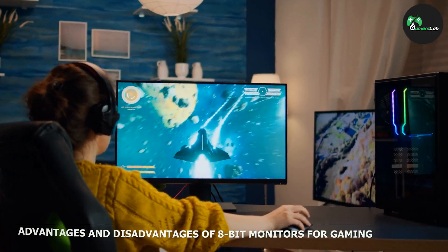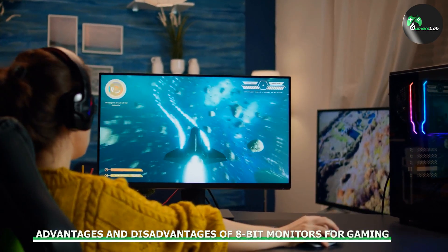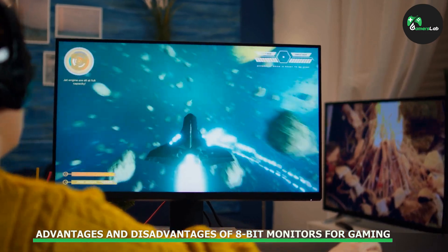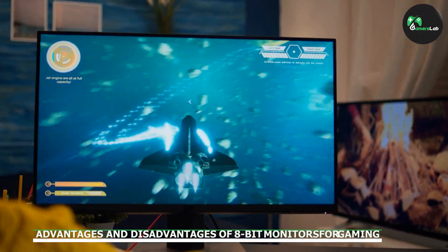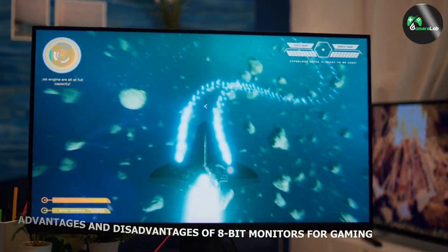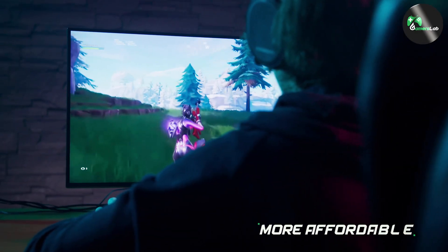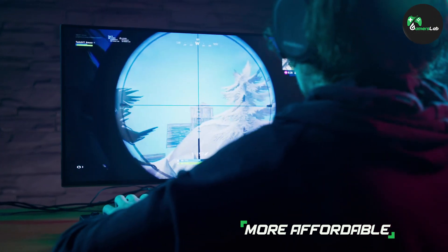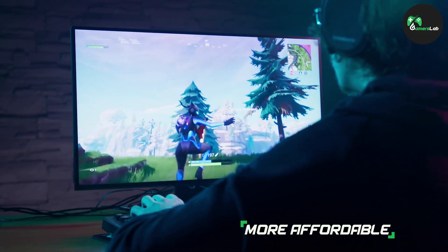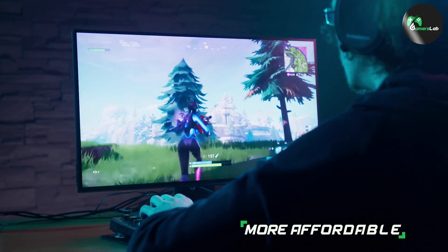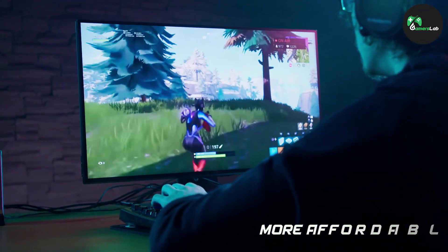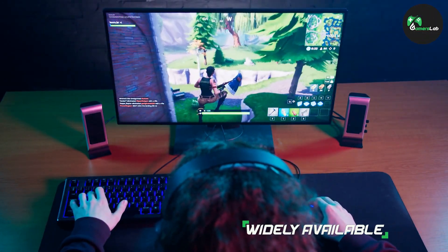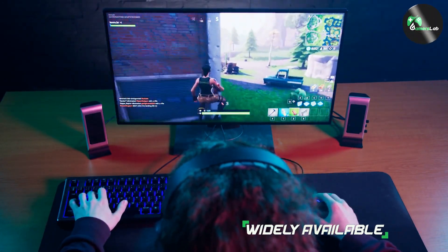Let's now look at the advantages and disadvantages of using an 8-bit monitor for gaming. Firstly, 8-bit monitors are more affordable than 10-bit monitors. They are also widely available and come in a range of sizes and styles. Additionally, an 8-bit monitor is suitable for most gaming needs as it can display a wide range of colors and shades.